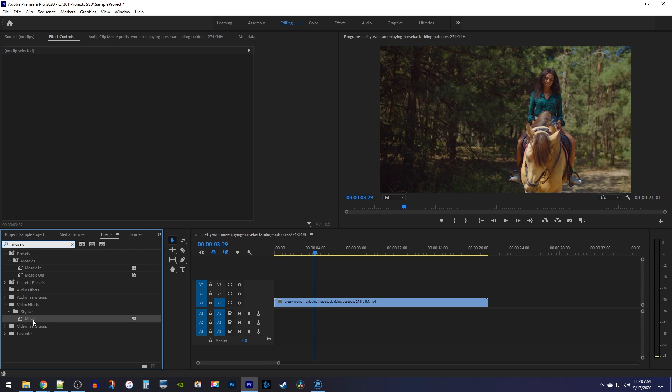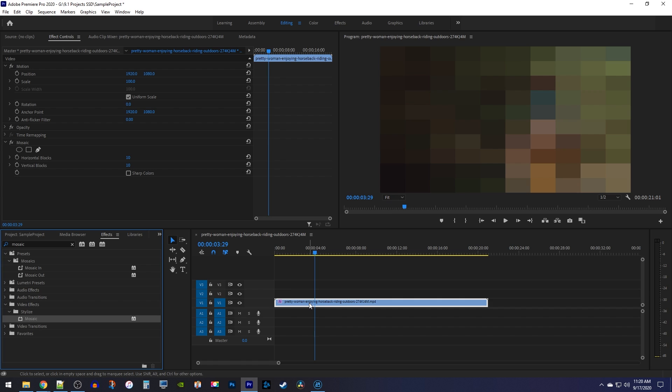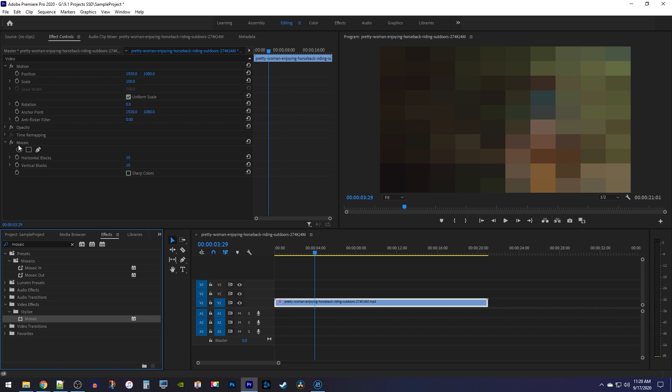the mosaic effect. Drag it onto your clip on the timeline. Next, make sure your clip is selected on the timeline, then go over to effect controls where you'll see the mosaic effect. Since we don't want to pixelate